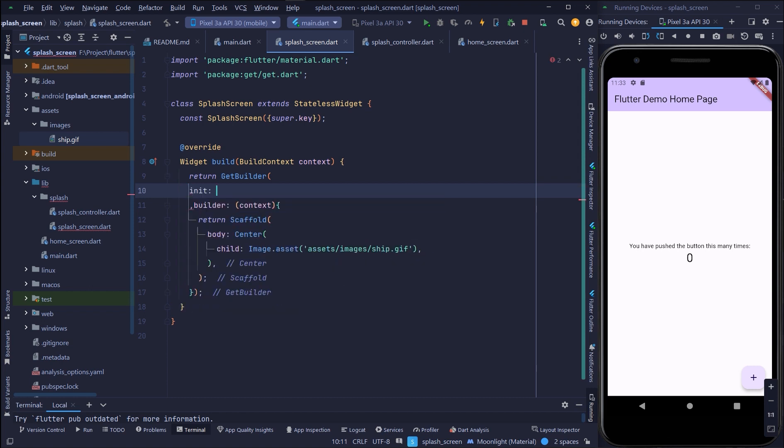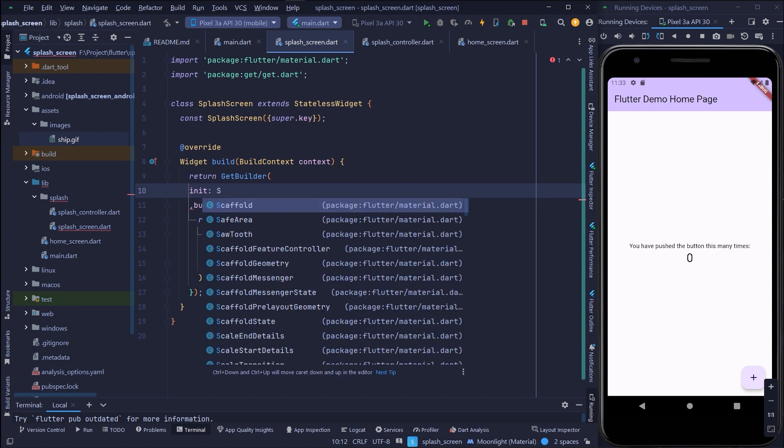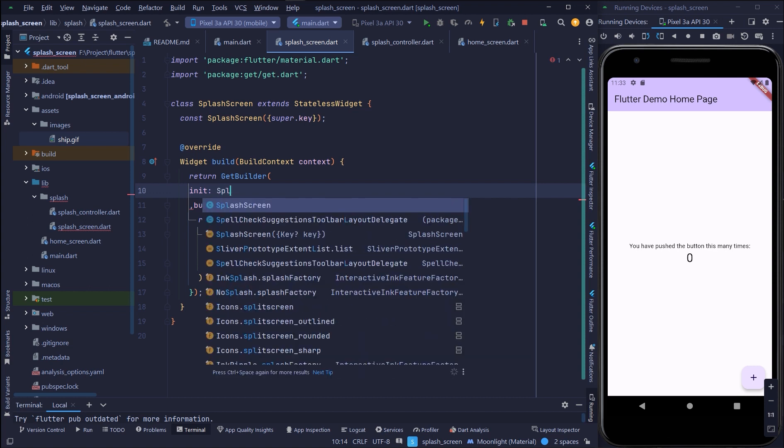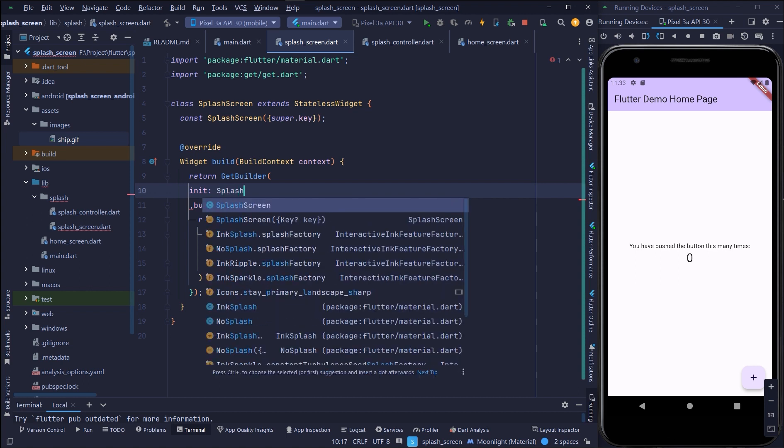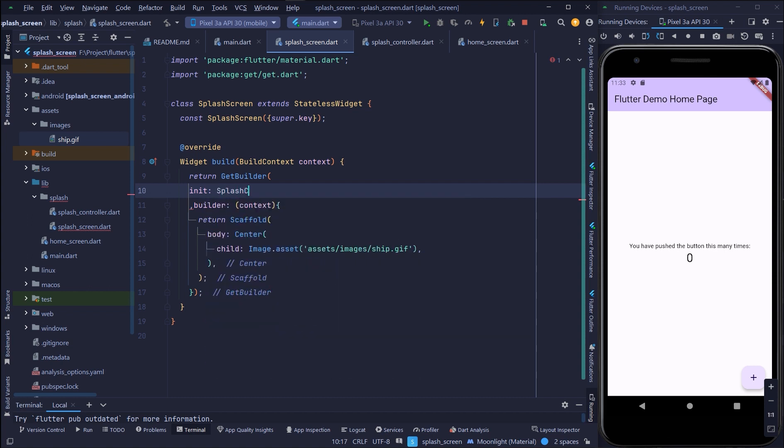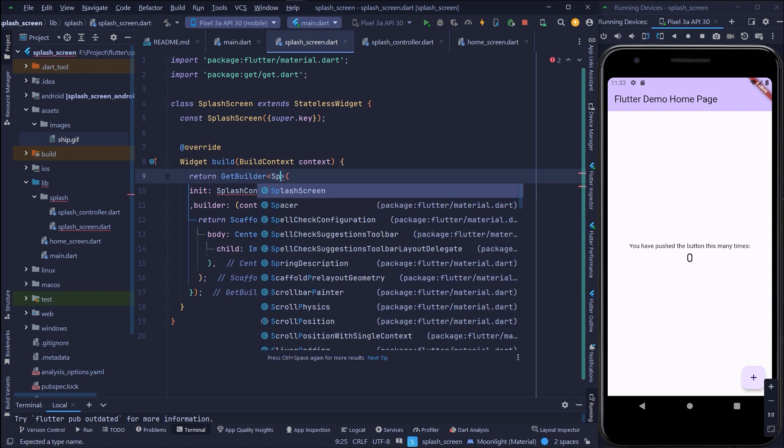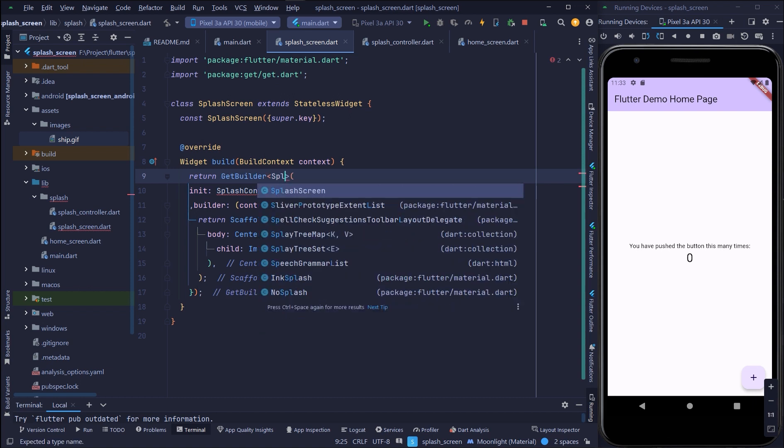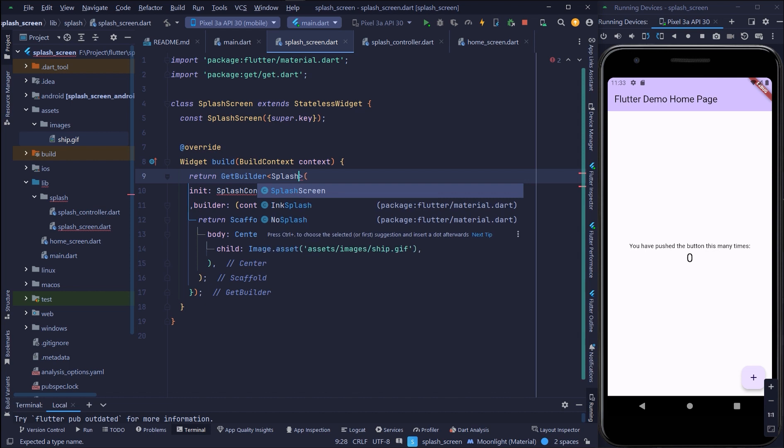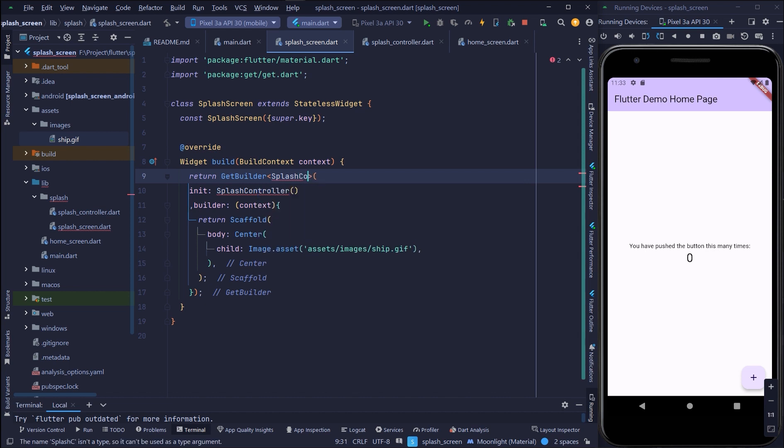Here I will initialize the controller that I will create after a while, which is splash controller. We need splash controller and here you also have to initialize splash controller.